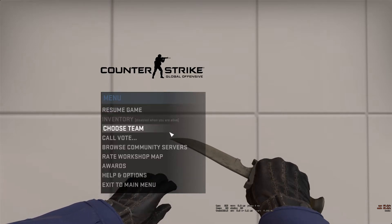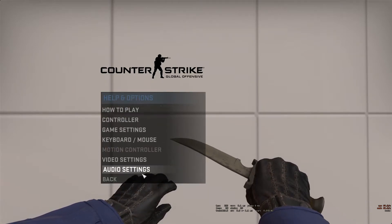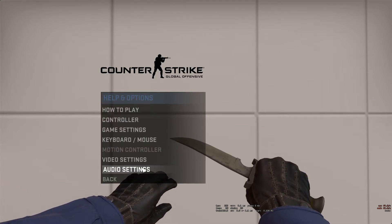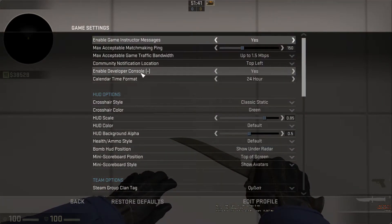Firstly, to turn your netgraph on, make sure your console is enabled. Go to Options, Game Settings, and enable Developer Console to Yes.